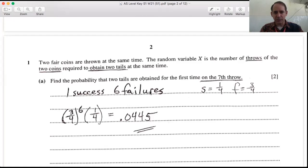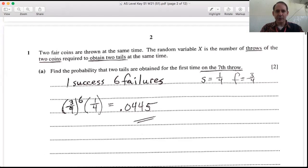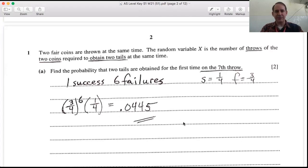We get the first success on the seventh throw, which means the first six throws were failures and the seventh was a success. So we have (3/4)^6 — six failures — multiplied by 1/4 for the one success. That gives us 0.0445 to three significant figures.